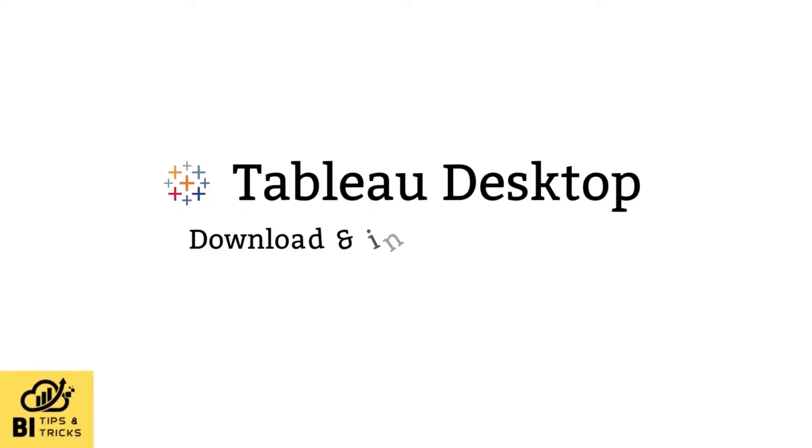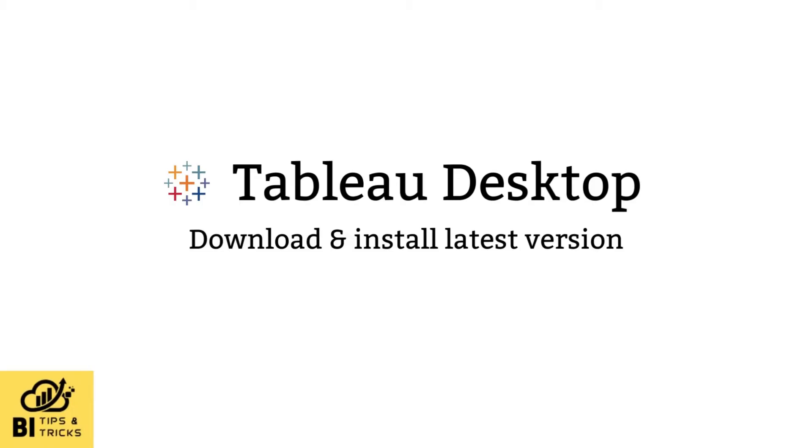Welcome to BI Tips and Tricks YouTube channel. In this video, we will see how to download and install Tableau Desktop.